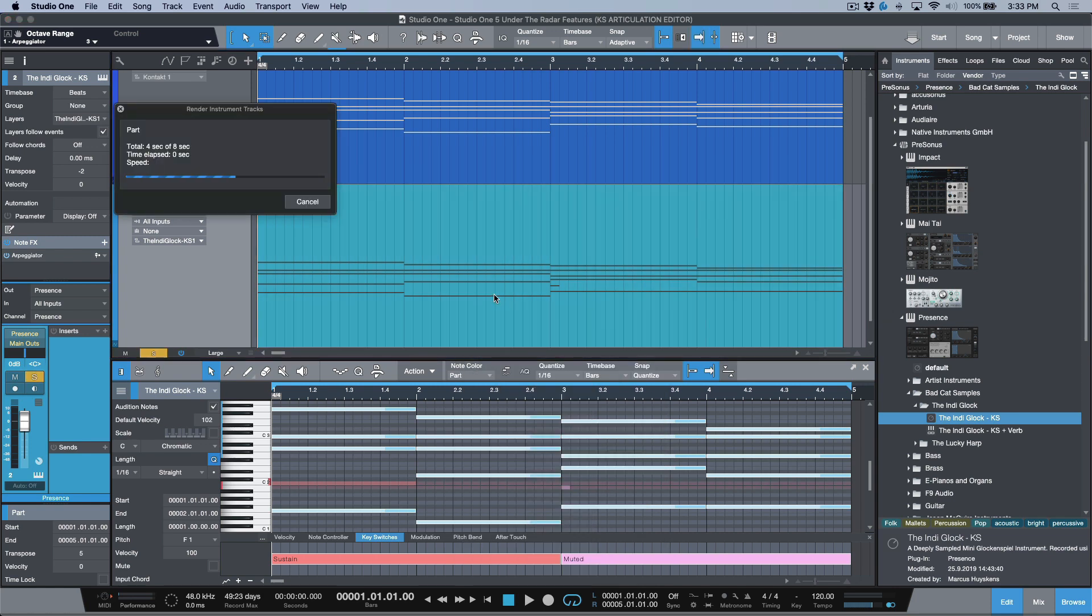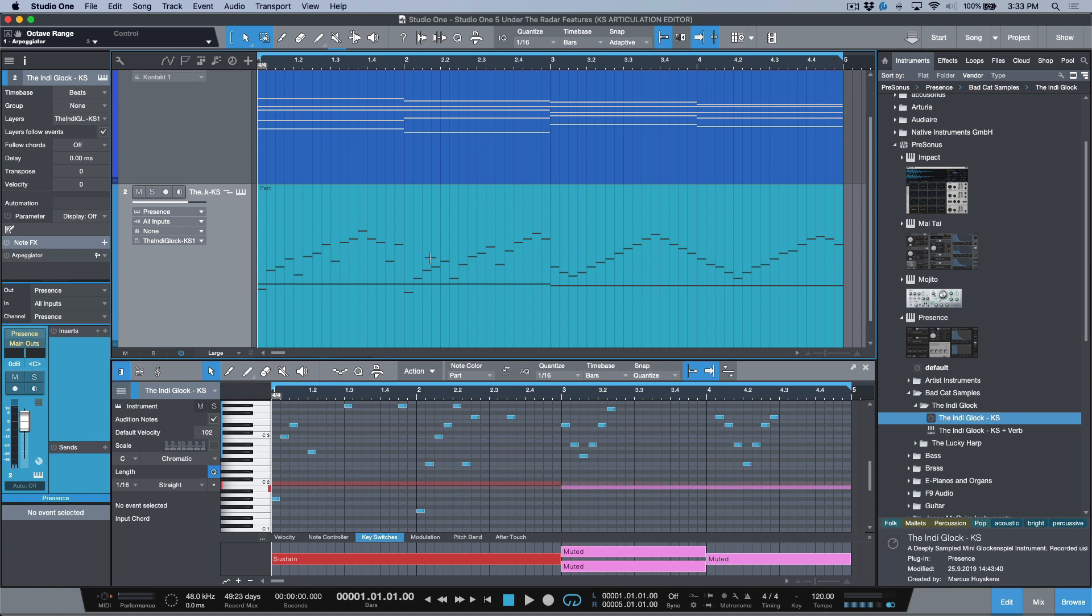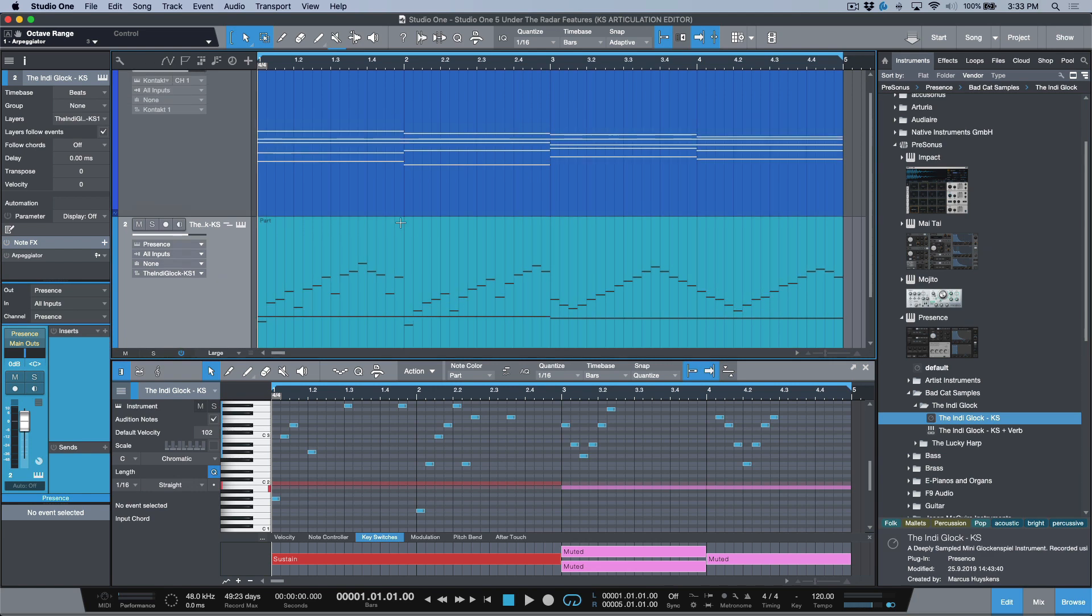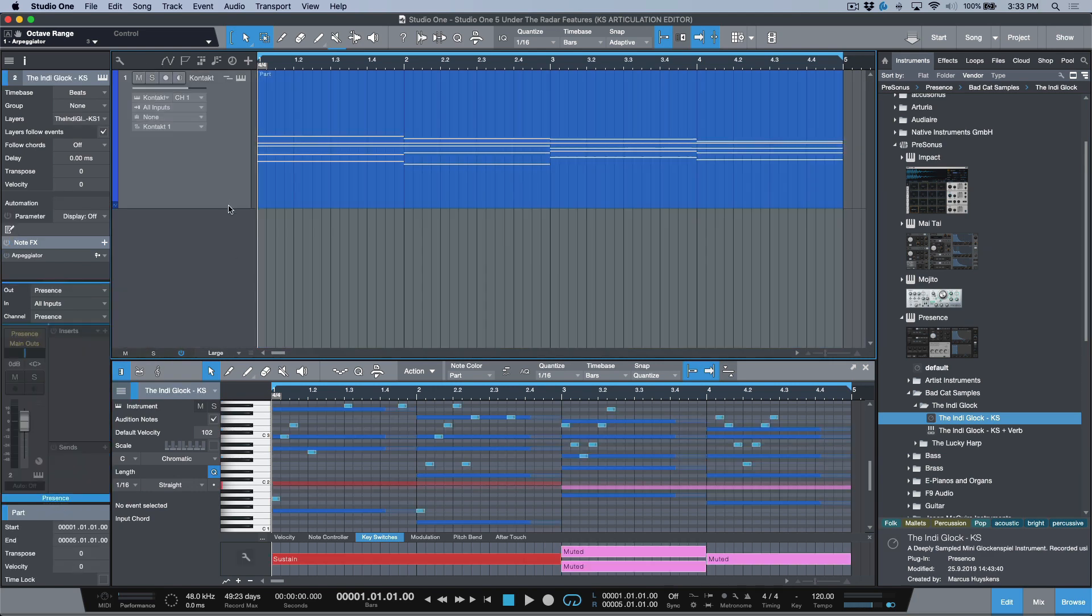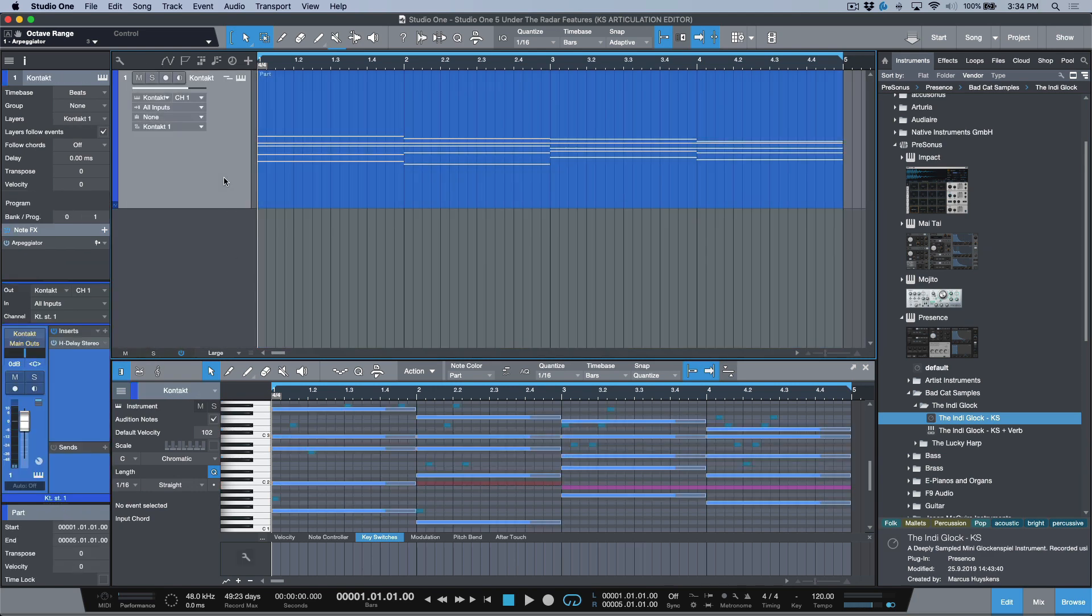So if I was to render this track, notice that we have all of this information here, but the key switches will remain constant and they will change properly. And anything that's been transposed, or any note data that you've rendered, that'll remain intact. So that's a really useful thing. Let's just hide and disable this track for now.